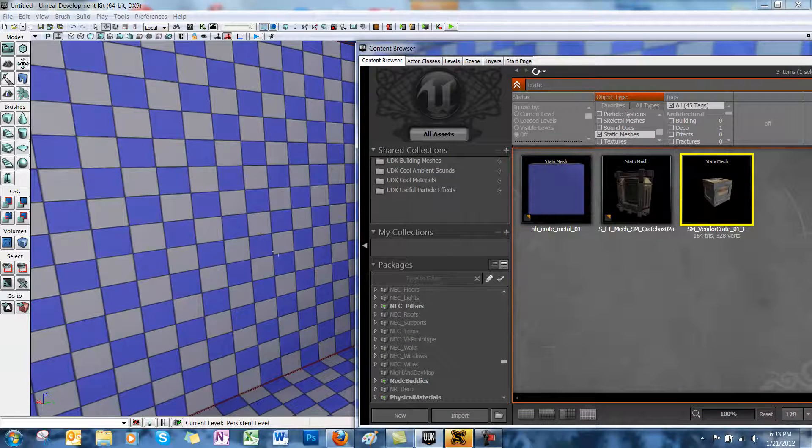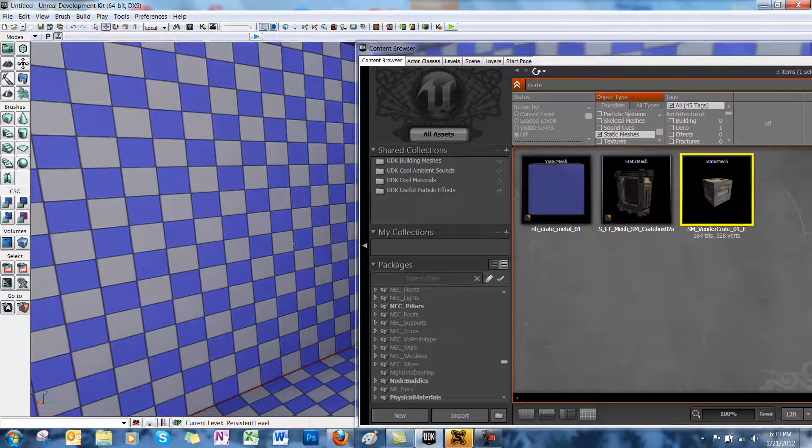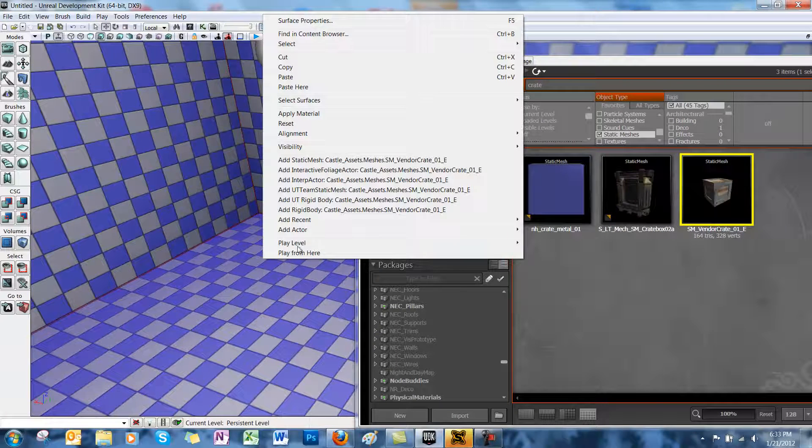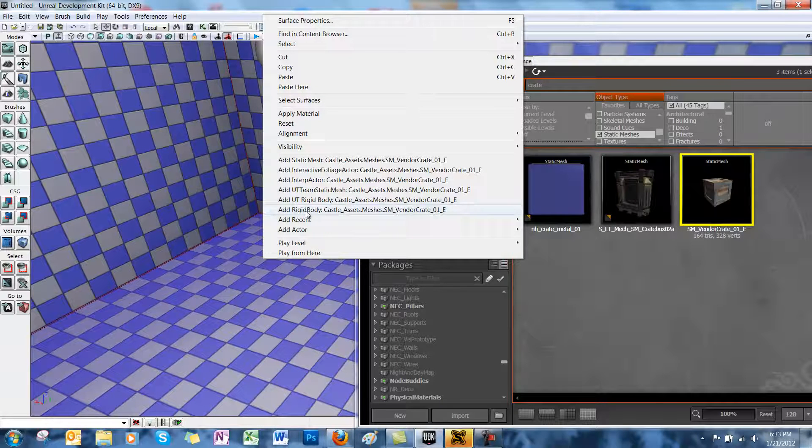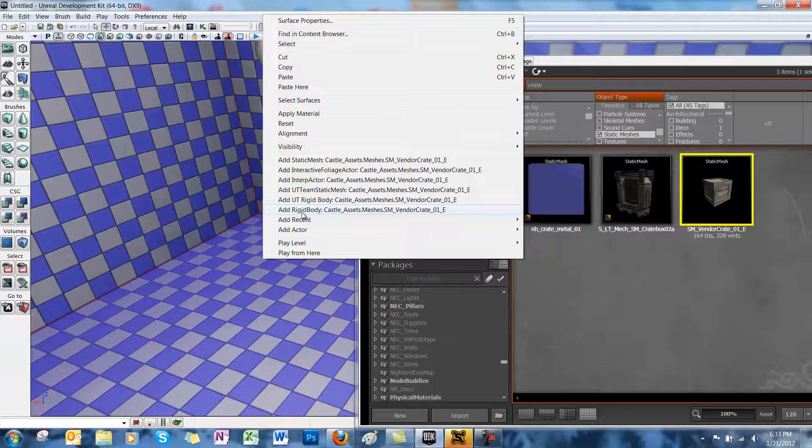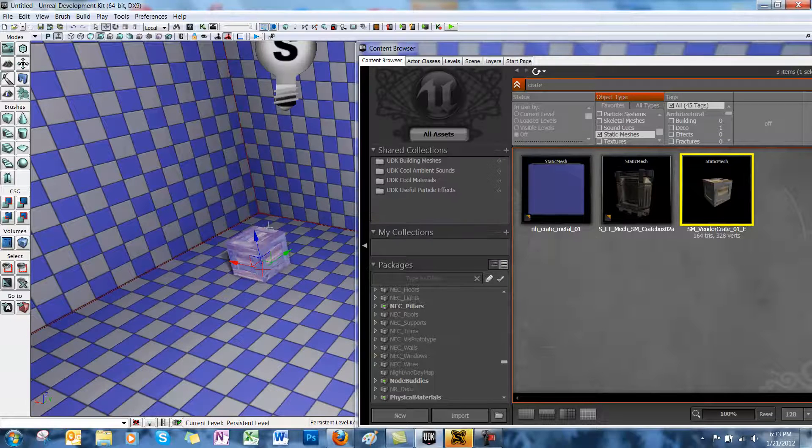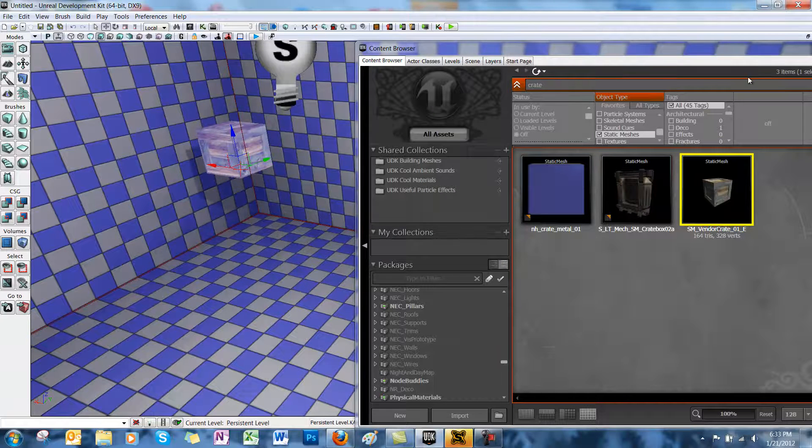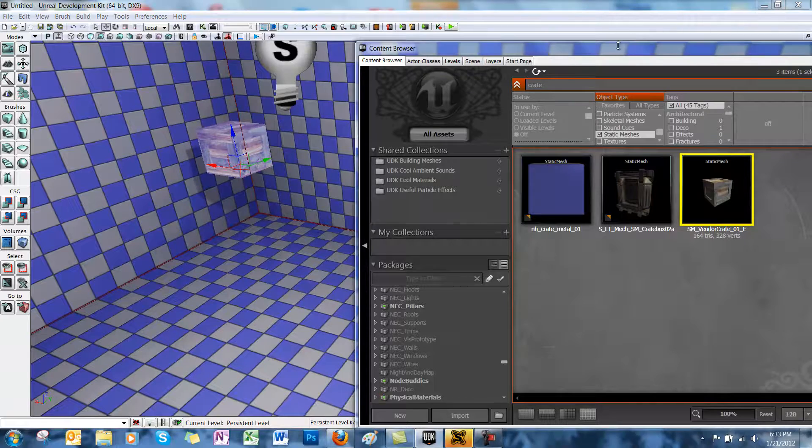and then right-click in the scene, and you're going to select the option Add Rigid Body Static Mesh. So already we've added a K-actor to the scene.